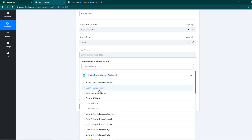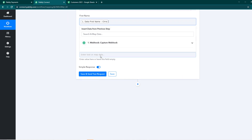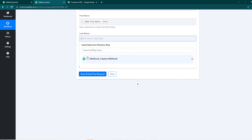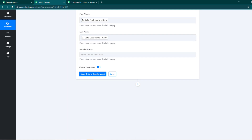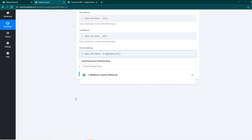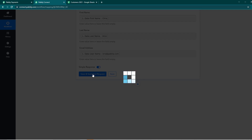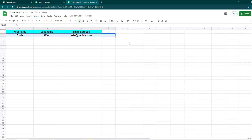We'll map the columns accordingly — the first column is first name, then last name, then email address. First name is going to be Chris (in my case), last name is Wren, and the email address is chris@pabbly.com. We'll save and send a test response — it is done, we received the response. I'll change it to normal colors like white and this is going to be our response.